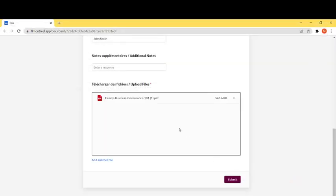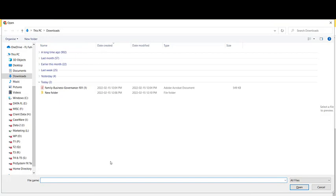If you want to remove a file that was added, you can click on the X next to it. And if you would like to add additional files, you can click on add another file and then select the additional files that you would like to add.